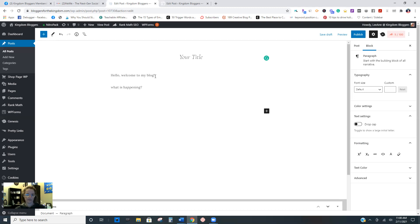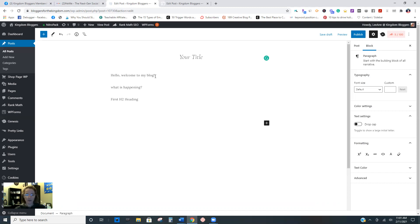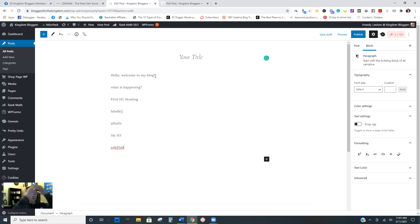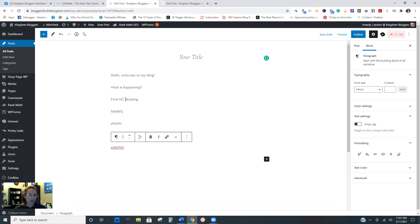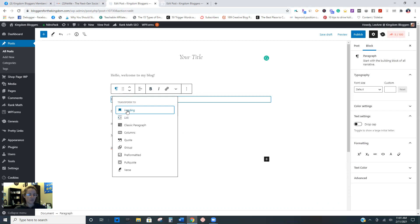Then whatever your first heading is - your H2 - type it out. Don't write "first H2 heading" but whatever is supposed to be there as you're mapping out your outline. Then hit enter and write the paragraphs that go under that heading. And then if you have an H3, put H3 and write whatever's in that. So you're going to write the whole thing in paragraph mode. Once you get the whole thing written, don't worry about images or any of that. Then you come back to each block and turn it into a heading block.